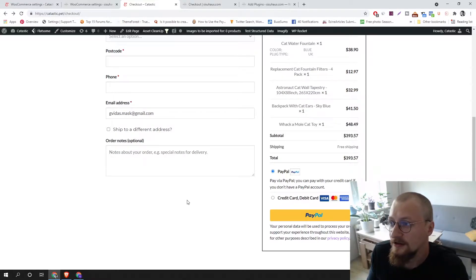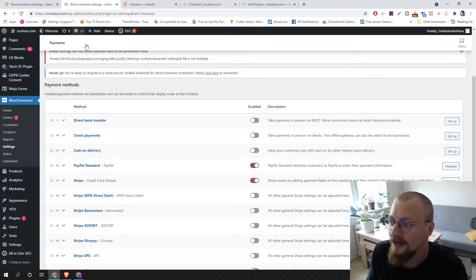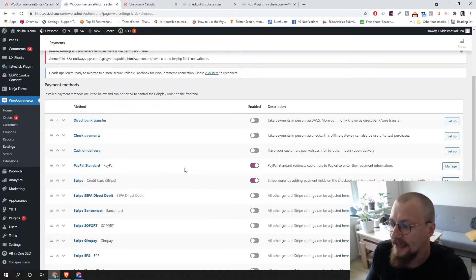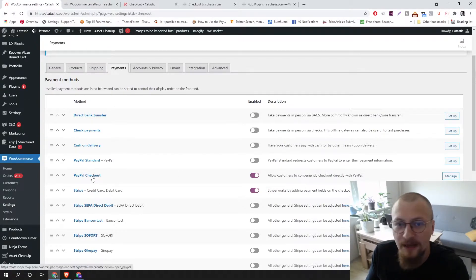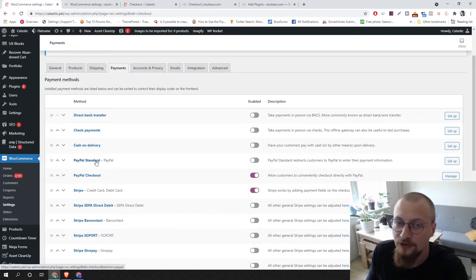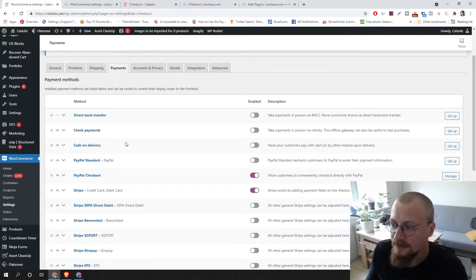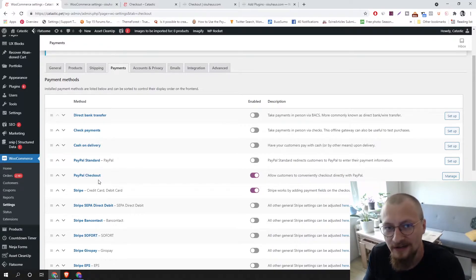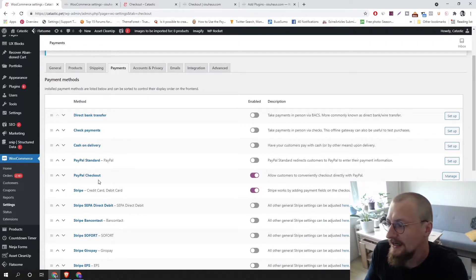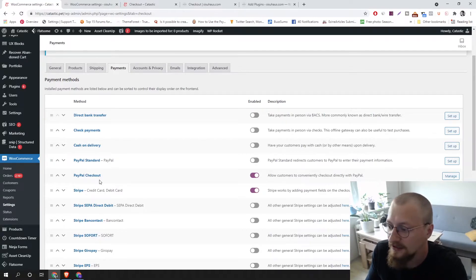I'm running two websites with different PayPal payment methods and I don't see any huge differences. In the website where I'll be changing the pages, I have PayPal Standard activated. On another website I have PayPal Checkout activated instead. If you're using PayPal Standard you'll have no issues, but if you want to use the new pages you'll have to switch to PayPal Standard. Maybe in the future the developers will have solved this issue, but as of right now it hasn't been resolved.